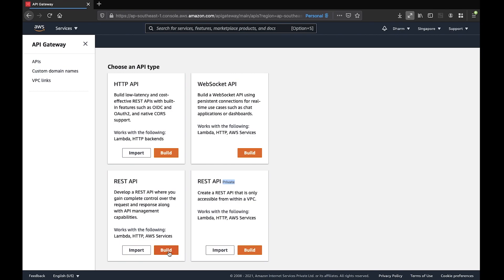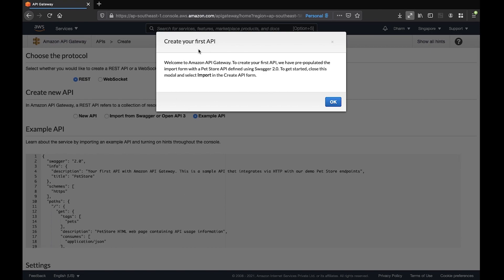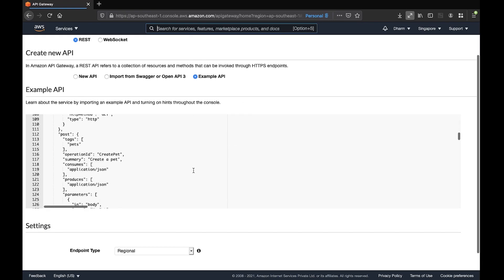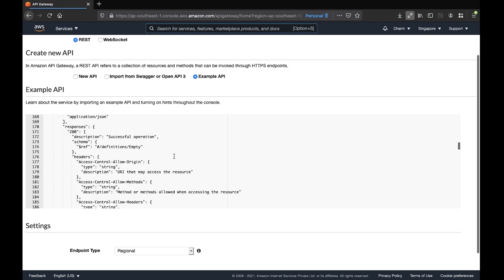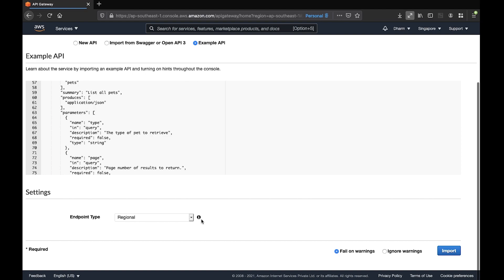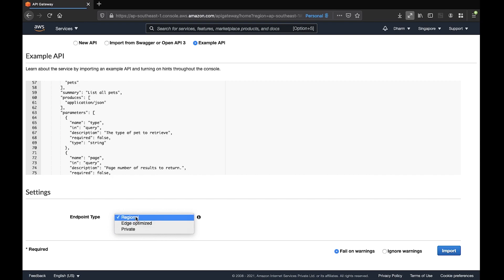Now it's asking us to create our first API. There are options for REST API and WebSocket. We will use REST API for this demo. We can start with creating a new API, importing a Swagger/OpenAPI file, or starting with an example. We'll start with the example, which already has a Swagger file populated for us. For endpoint type, click on the dropdown — you'll see Regional, Edge-Optimized, and Private. We'll select Regional for this demo and then click Import.